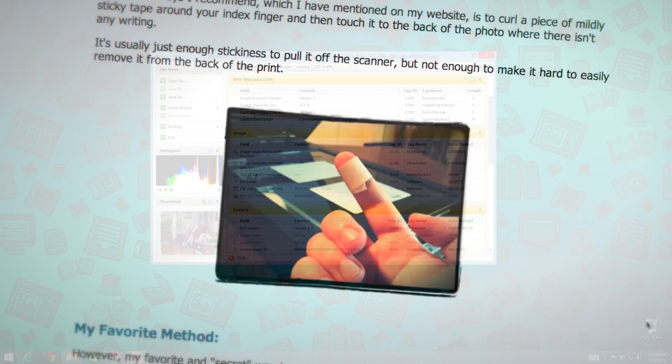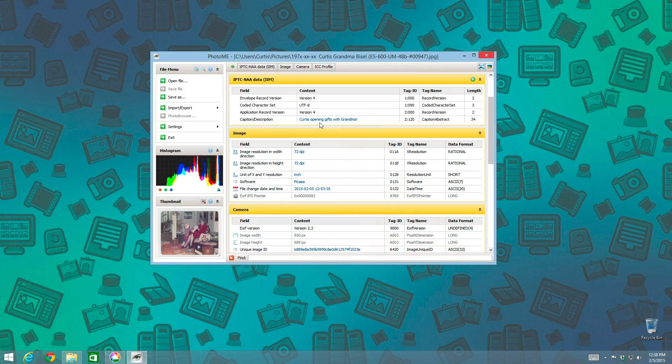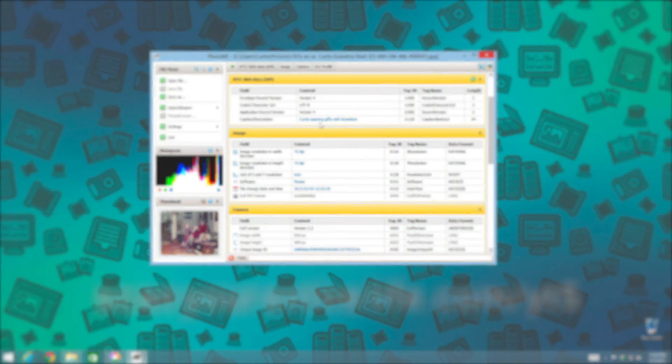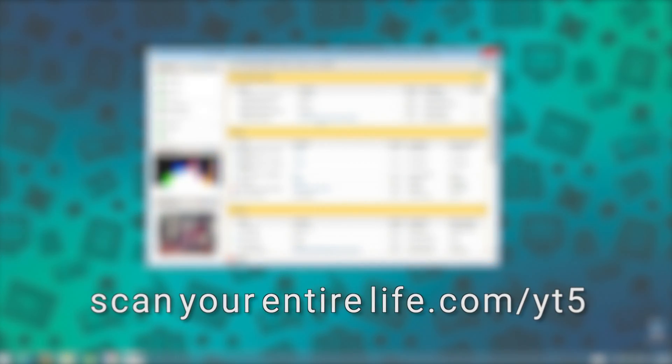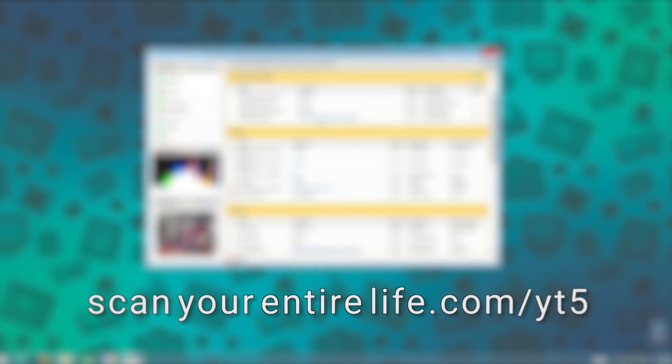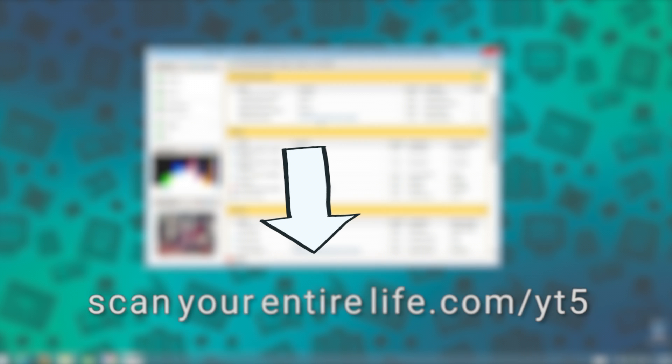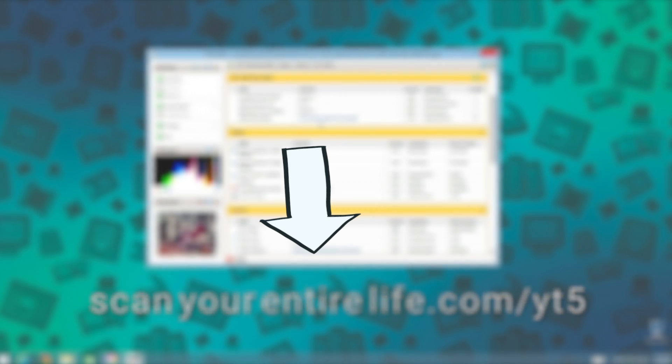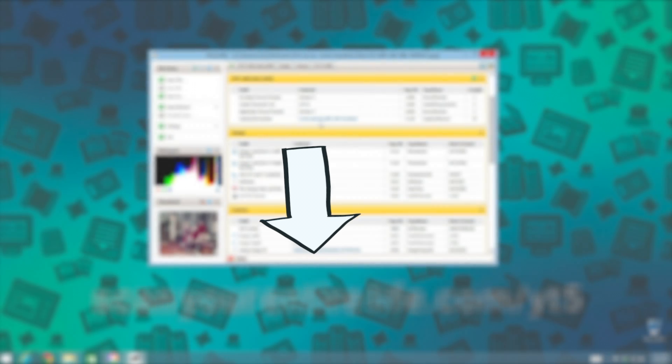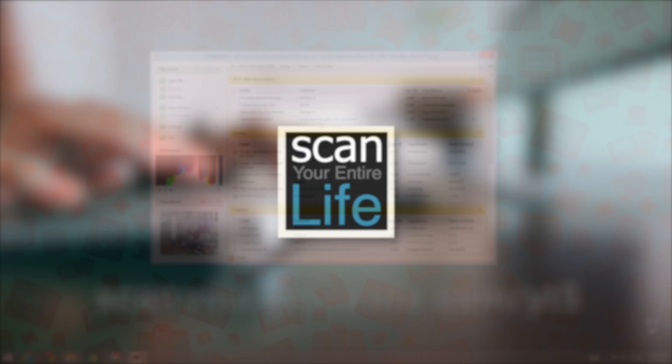Remember, I'm here to help. In fact, if you'd like the names and links to additional software to view your caption metadata, or you have a question after watching this video you'd like to ask me, come to the page I've set up about this video on my website at scanyourentirelife.com slash yt5, as in YouTube Video 5, or click on the link in the information below if you're watching this video on youtube.com.